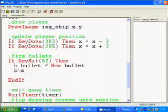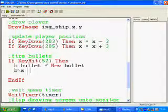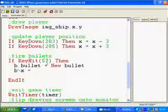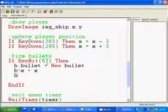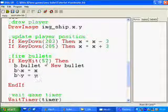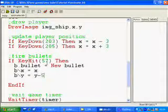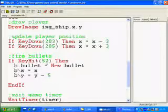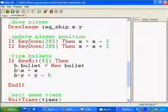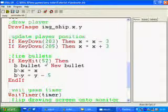And then to get to the properties of it, using a backslash, I'm going to say b backslash x, specify where the bullet starts on the x as being x, which is where our ship is, and b backslash y to be y but minus 5 pixels, because I want the bullet to start just above the ship at the nose of the ship, not from the middle of the ship, just so it looks more realistic. And that's it.